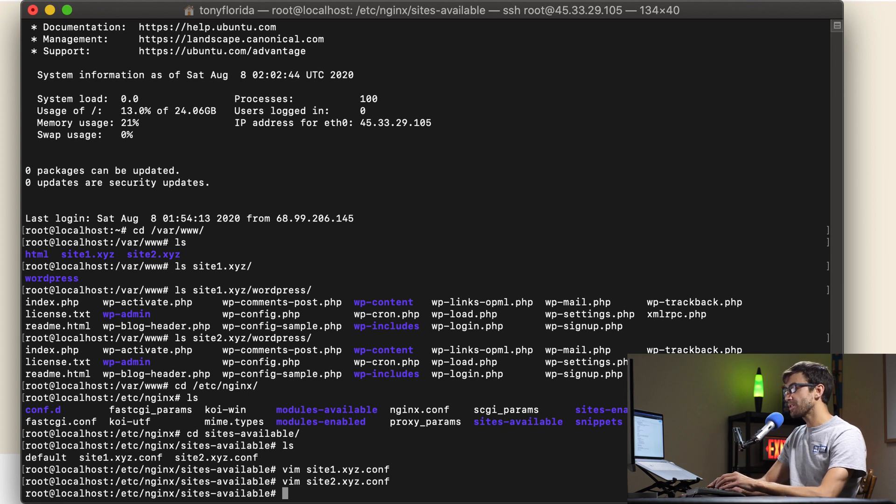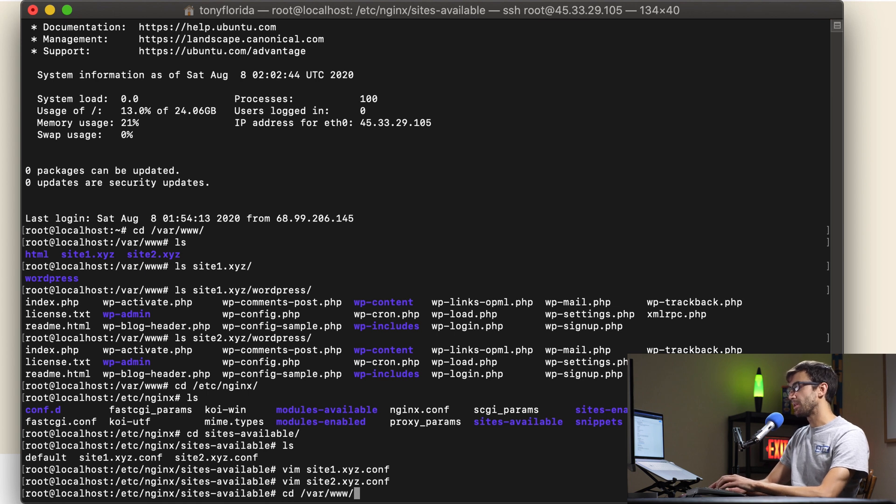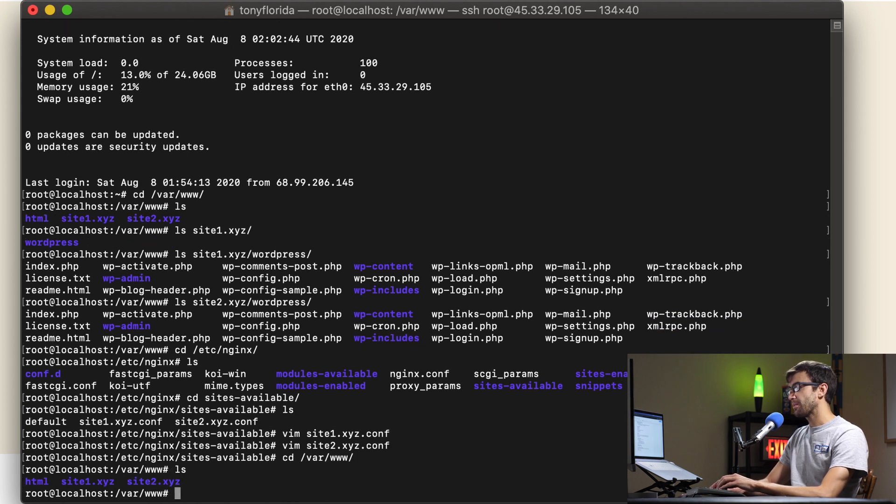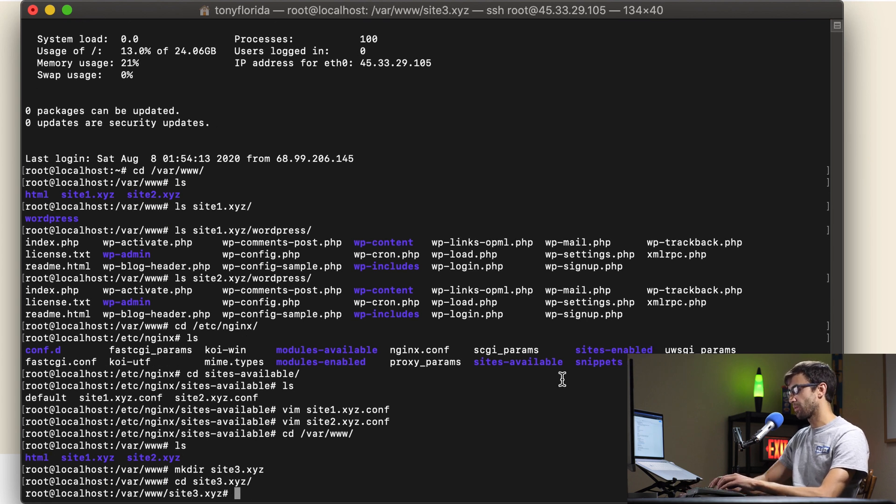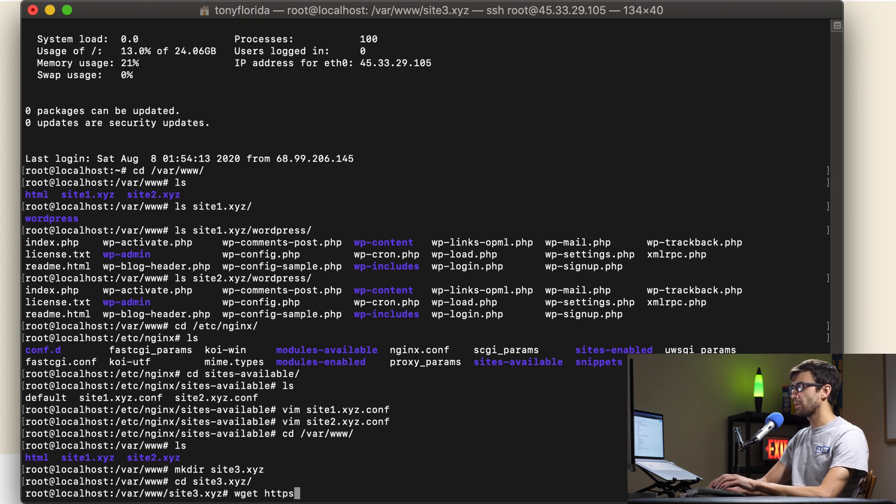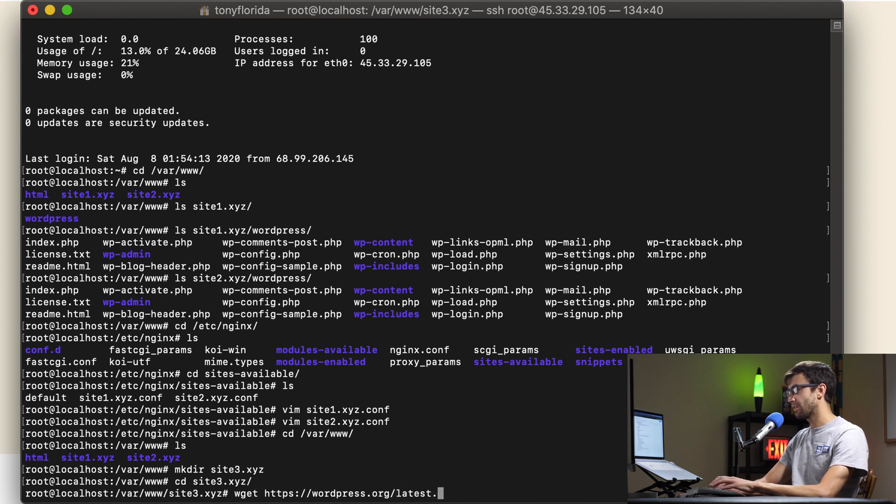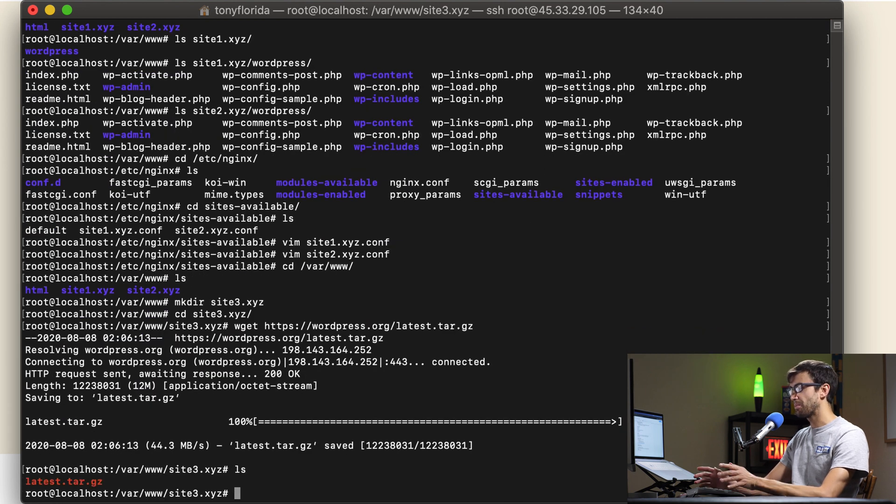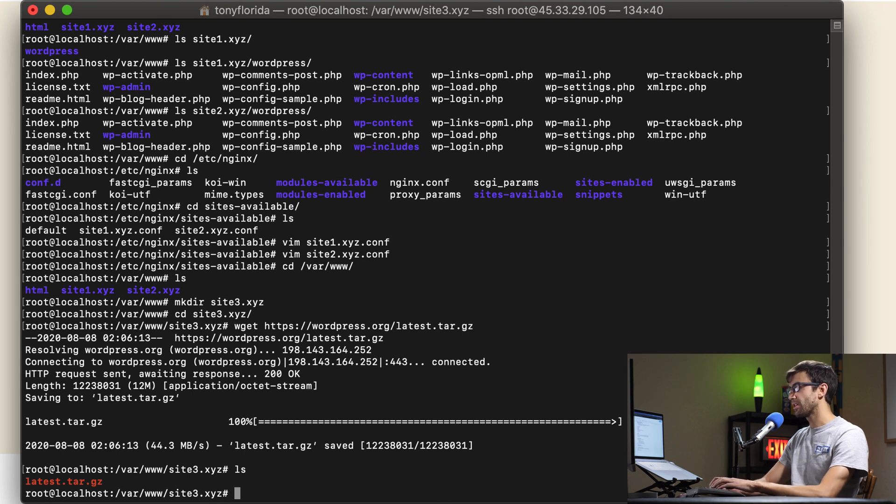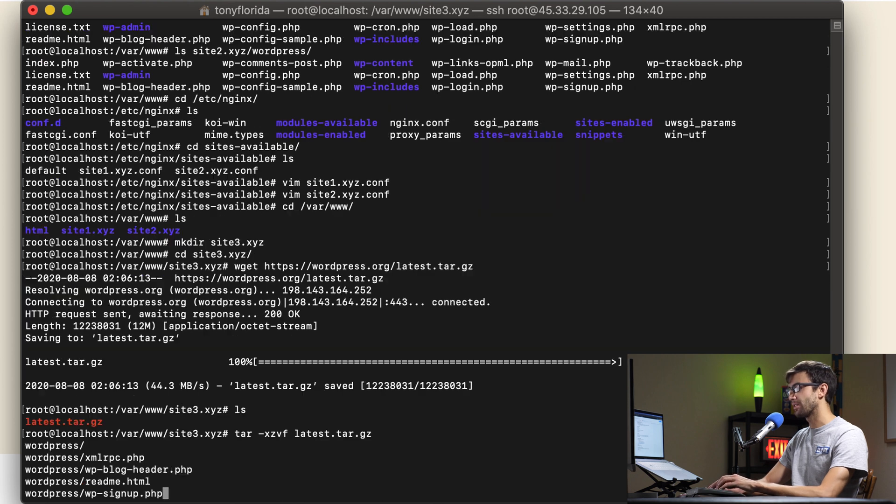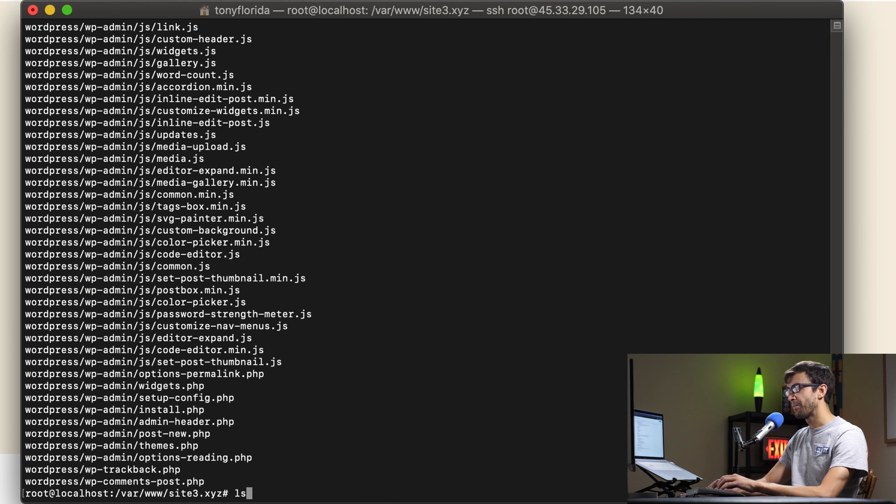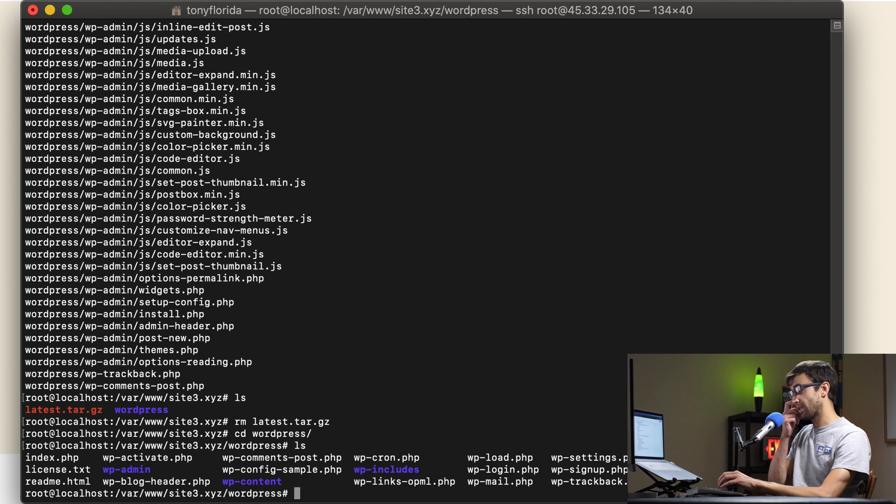The first thing to do to add another WordPress website to this specific server is to go to the /var/www directory and let's make a new directory called site3.xyz. Let's go into that directory and pull down the latest version of WordPress with wget https://wordpress.org/latest.tar.gz. We have the zipped up file of the WordPress installation files. Let's untar this with tar -xzvf and then the name of the file so that's going to just unpack everything, we'll remove that tar file and just take a peek at the WordPress directory.